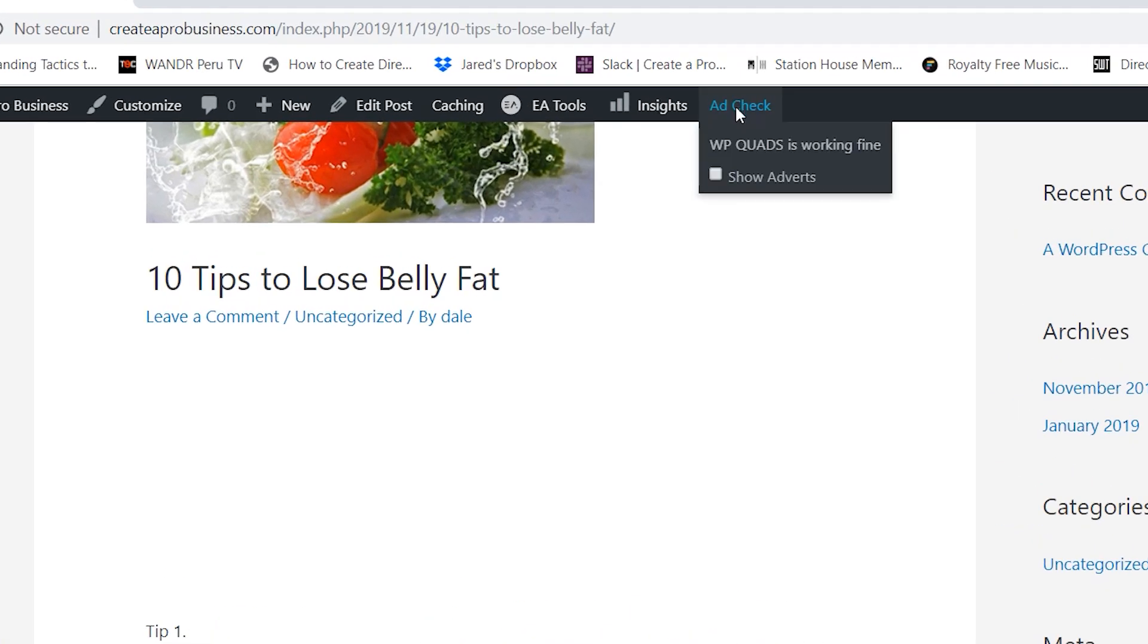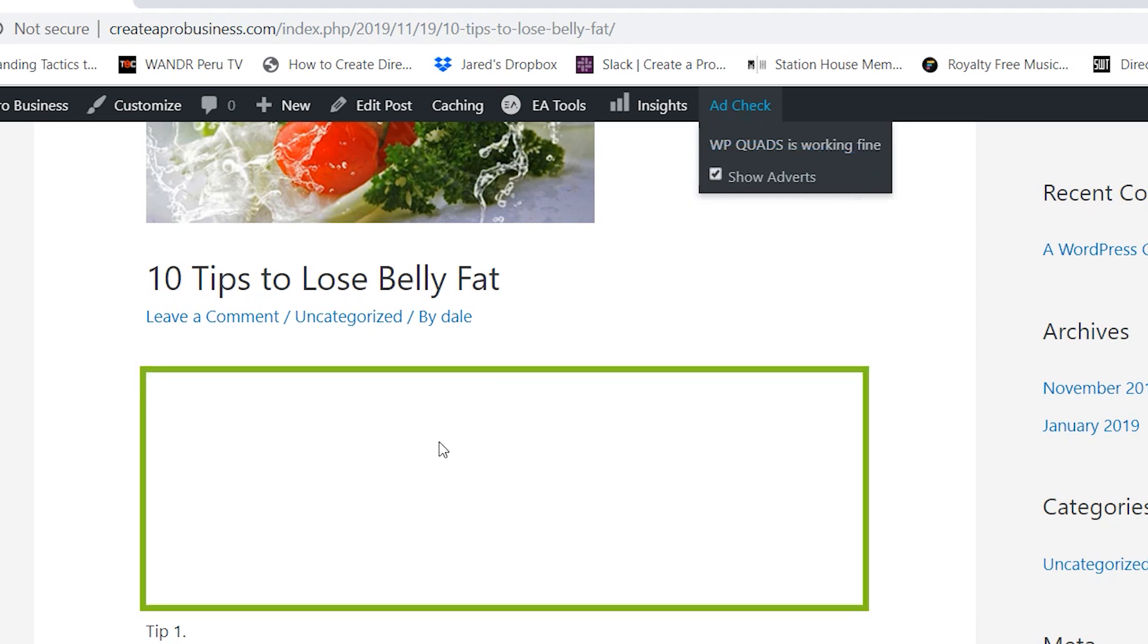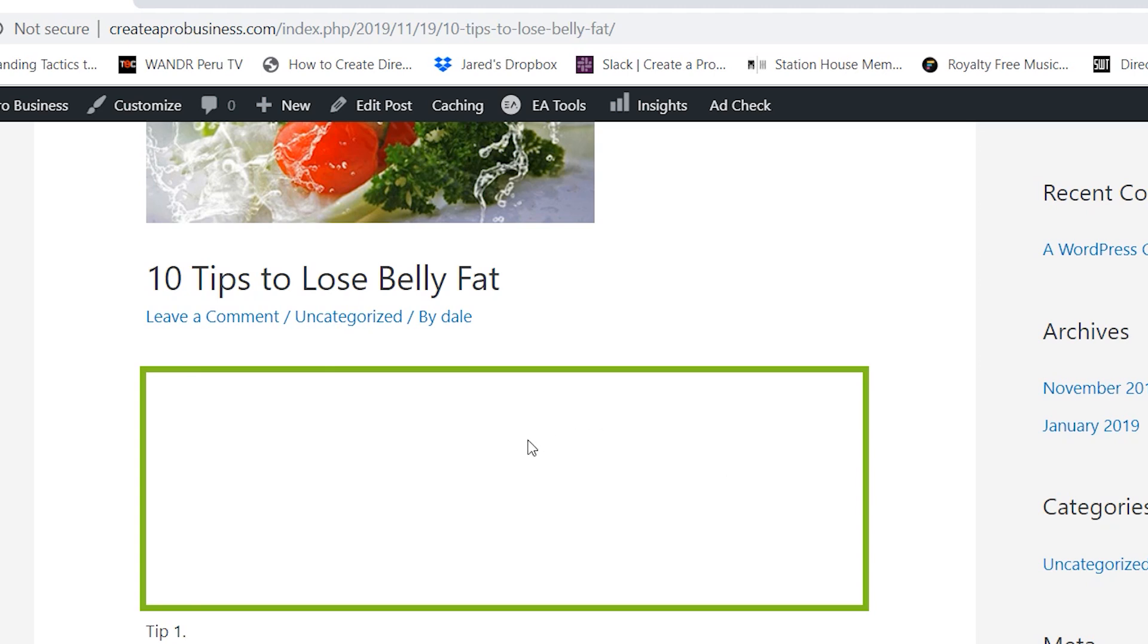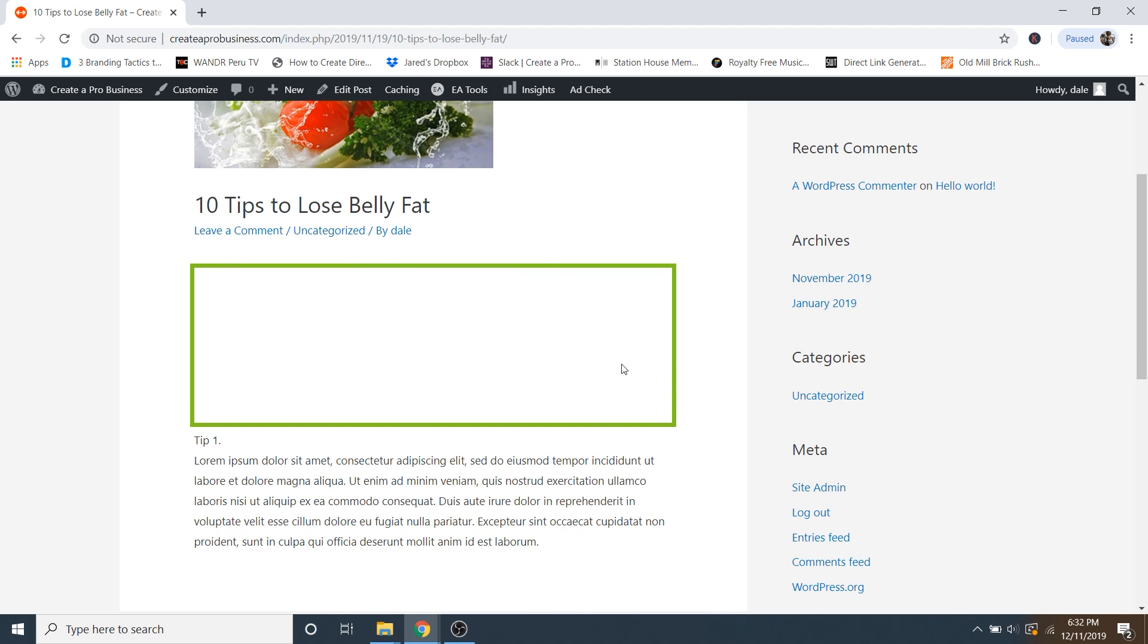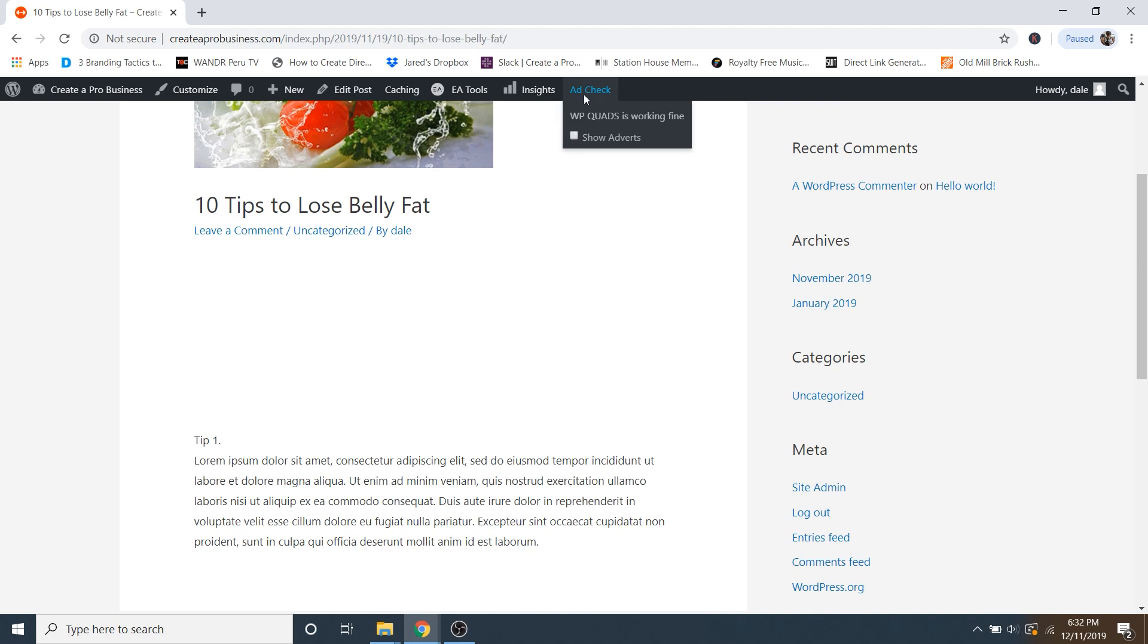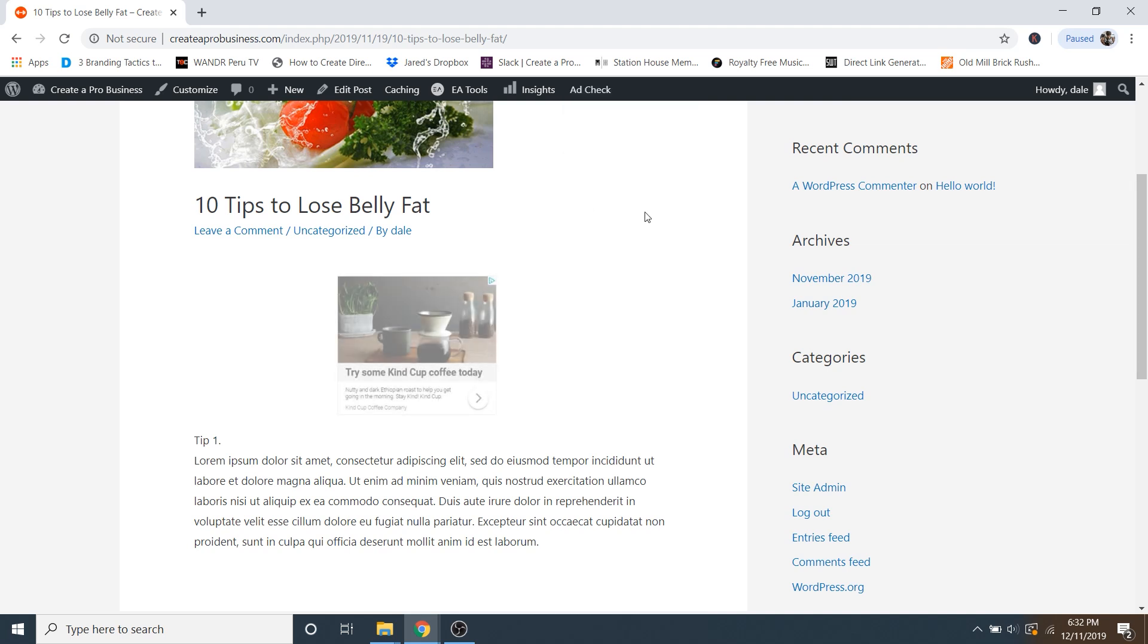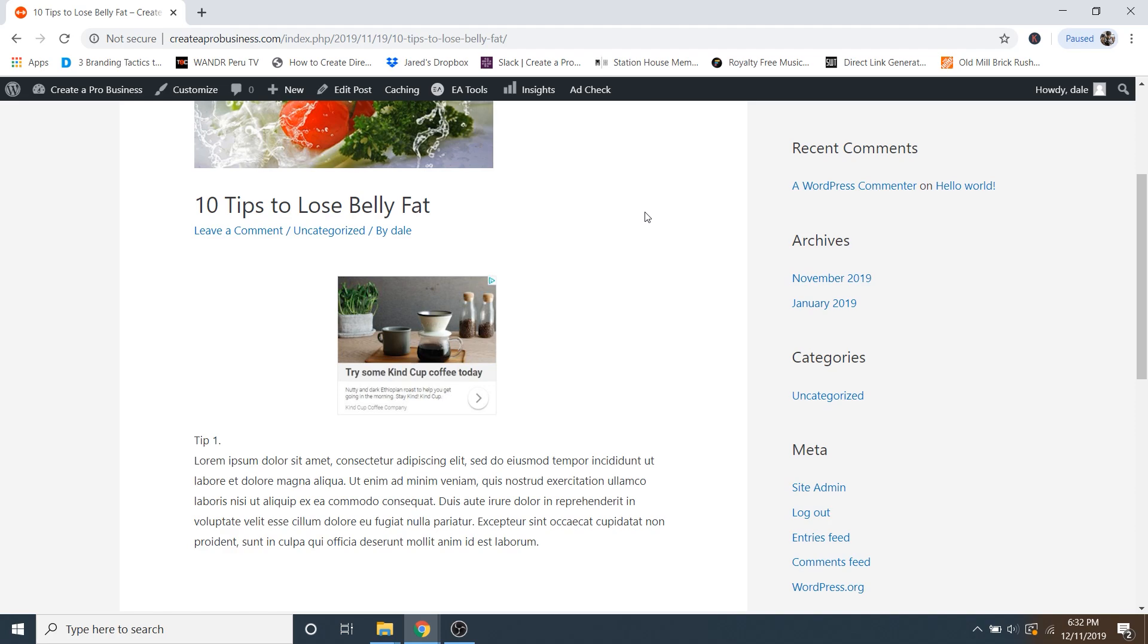But if you're not sure where this box might be, you can also just go up to ad check up here and then just click on show adverts. And then this will give you a box around where your ad is. And again, in this case, I have a square one, so it's actually going to be a square, but it at least shows you where the ads will be displayed. And the ads will look something like this. So my main recommendation is just to randomize the ads on all of your blog posts. That way, Google AdSense will do its best to determine what type of ads to serve up to your viewers on your website based on your content.